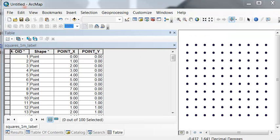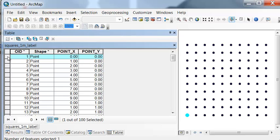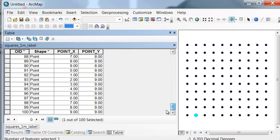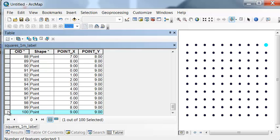So for example, this point is at 00, this point is at x of 1, y of 0, etc. All the way to our last point, which is at 99. So the points are uniformly distributed and they're 1 meter apart from each other.